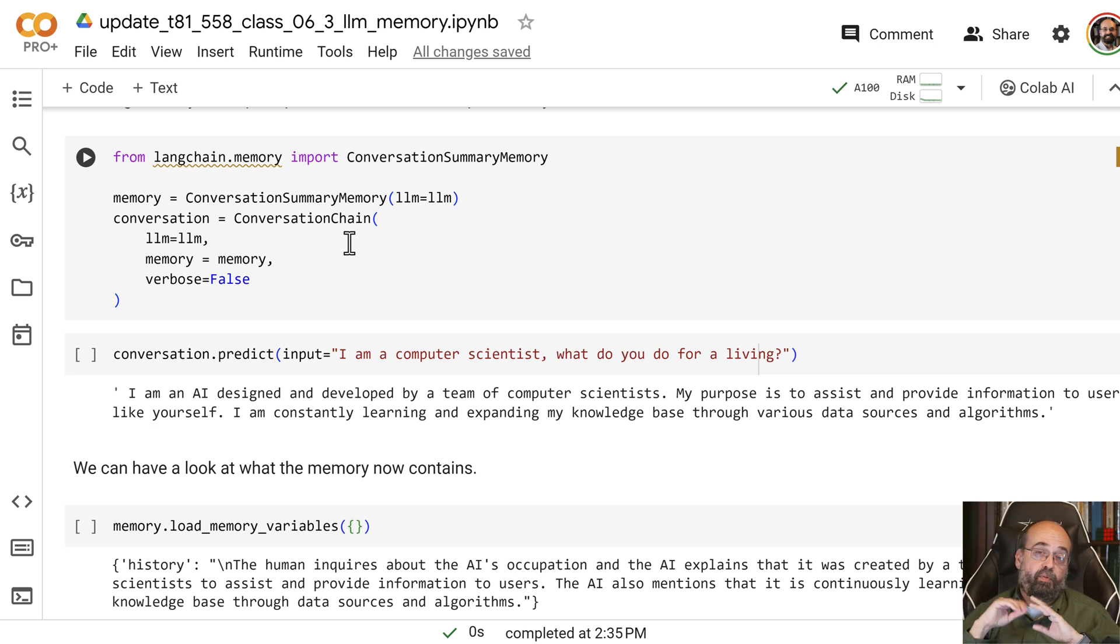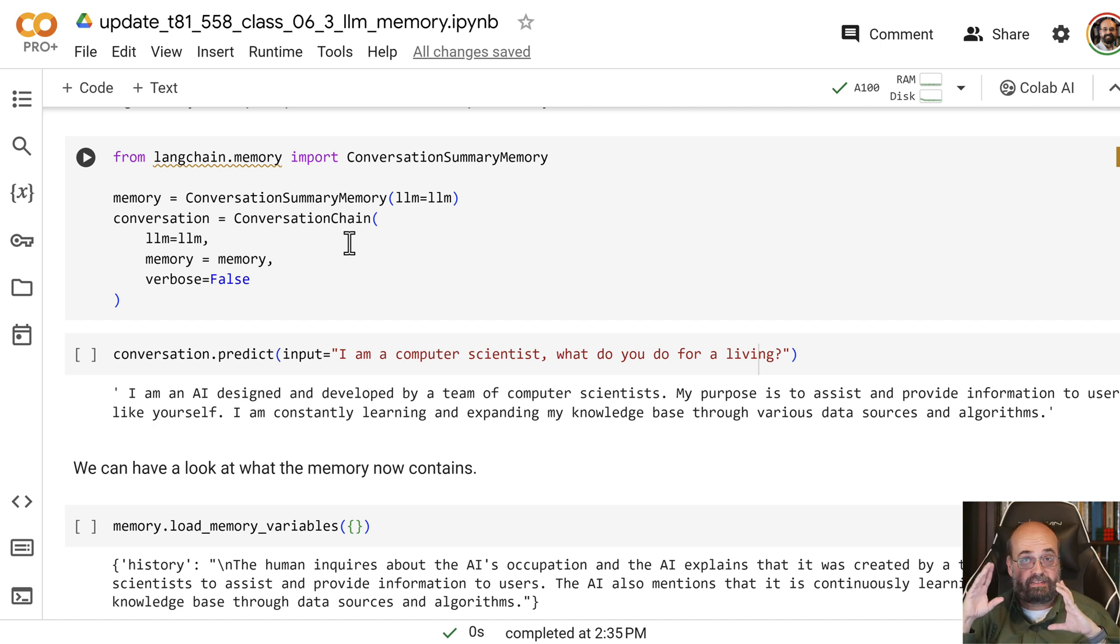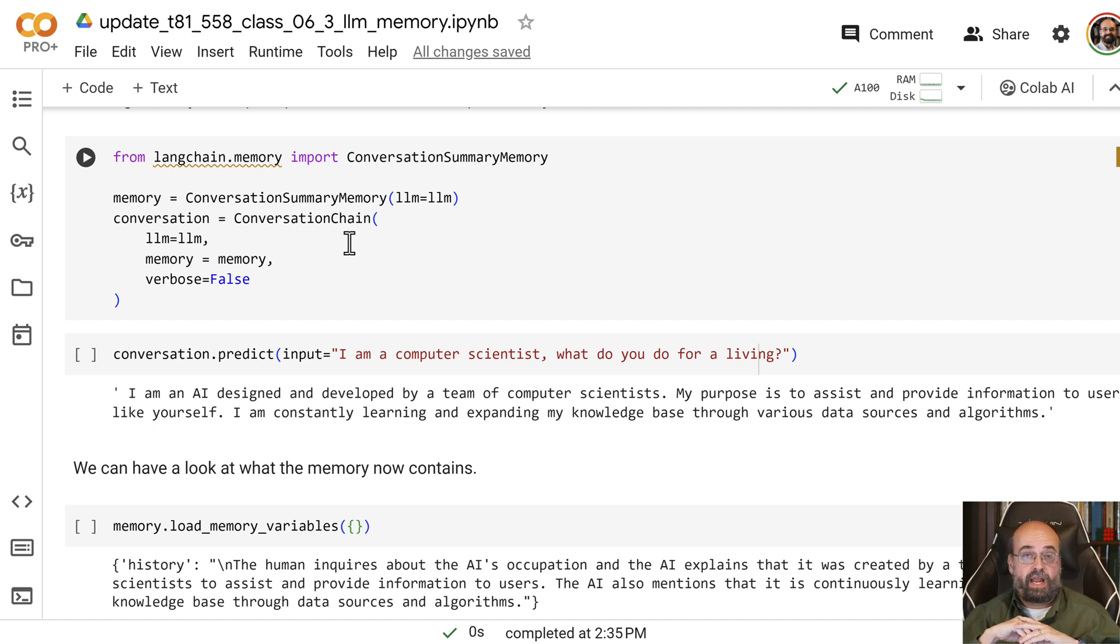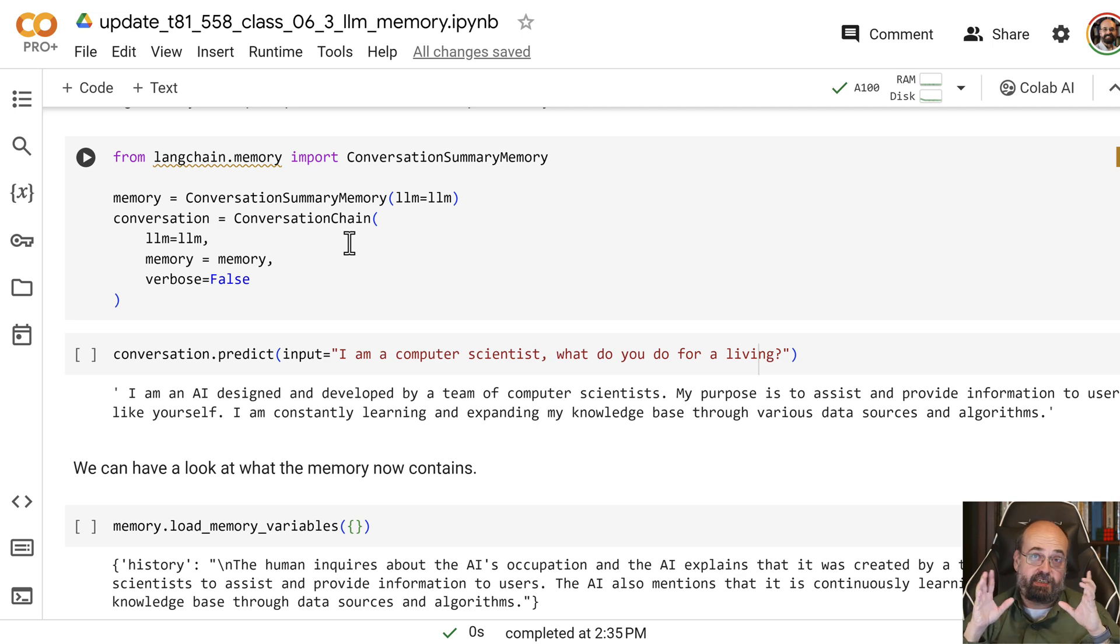And it probably will let older things drop off, but it will have some notion of keeping important things around, and then whatever's in the system prompt is always kept around.